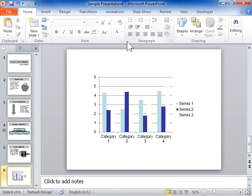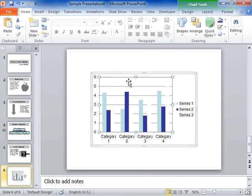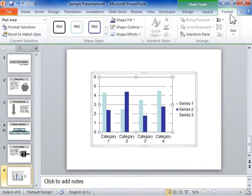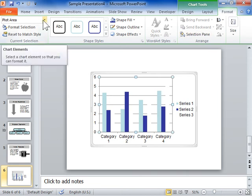Adjust axis tick marks and labels. Click the chart to be modified. Under Chart Tools, click the Format tab. In the Current Selection area, select the axis to be modified from the Chart Elements drop-down.